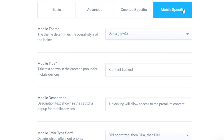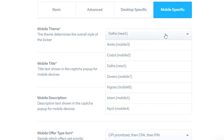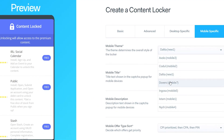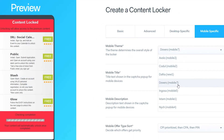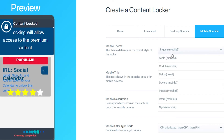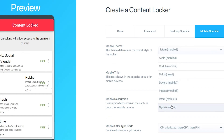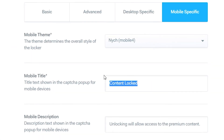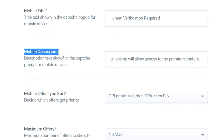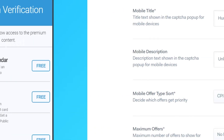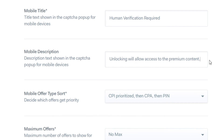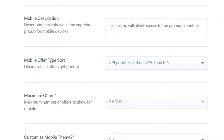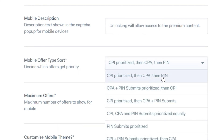I'm going to do mobile first because that's where most of your traffic will come from. You've got the Mobile Theme which you can change — experiment with different themes to make your content locker look different. You've got a Mobile Title where some people like to put 'human verification required,' and a Mobile Description such as 'unlocking will allow access to premium content,' which you can customize. For Mobile Offer Type, I would leave this on the default which prioritizes Cost Per Install — meaning your visitors only have to install an app.